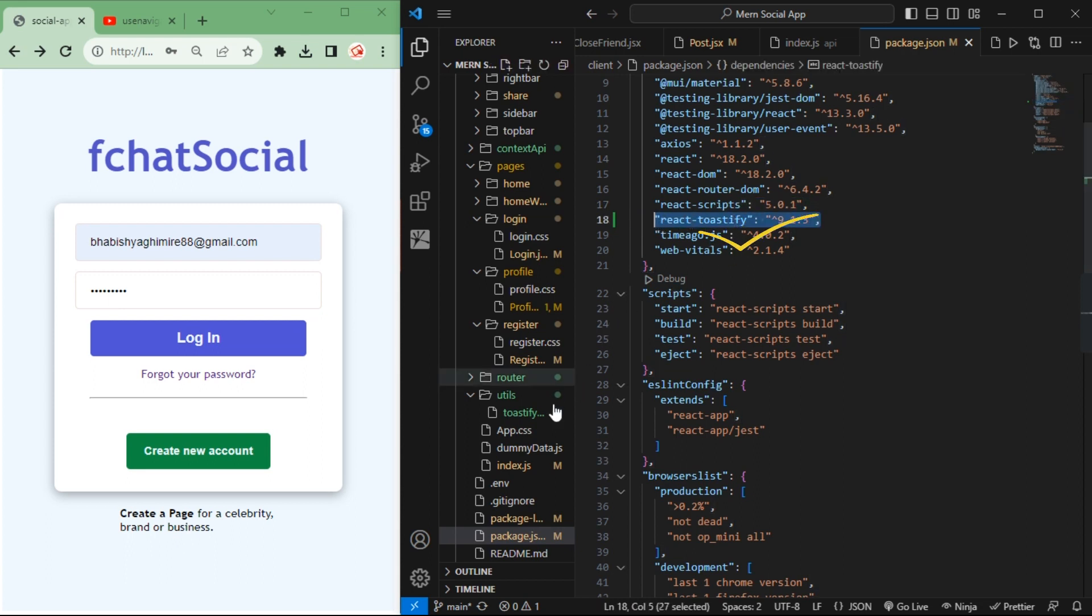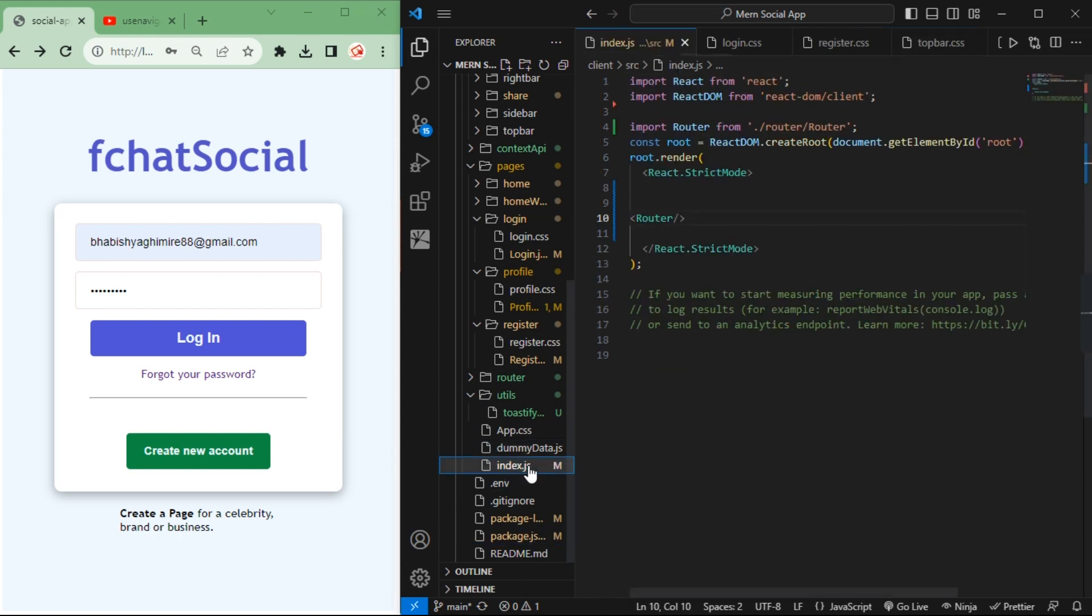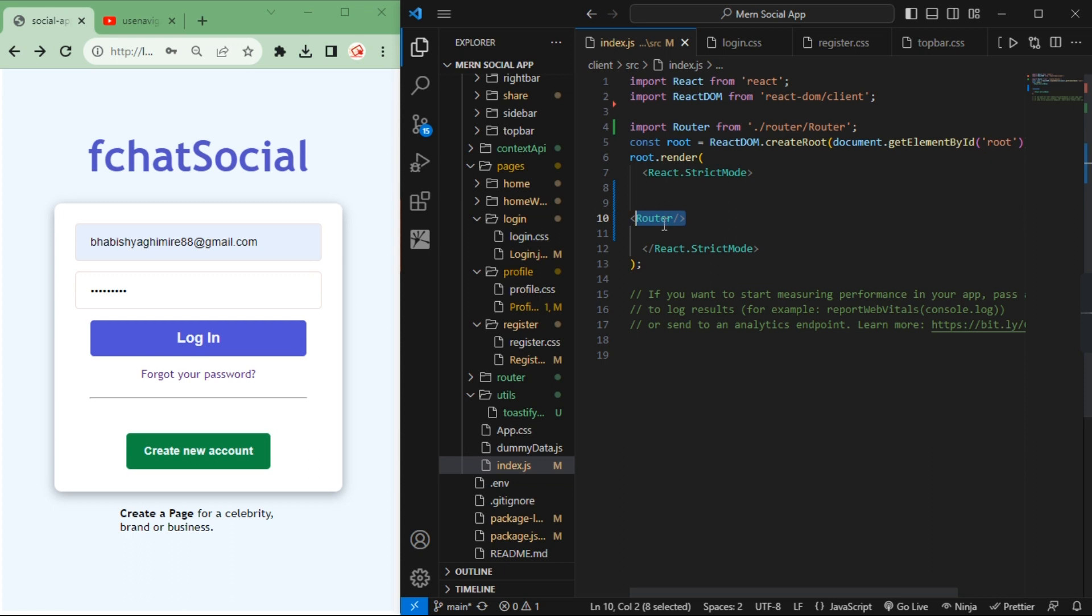After that you need to go to the entry point of the application, that is index.js. Just go to this index.js and here you may have the app.js or app component, but in my case I have router.